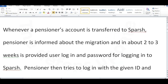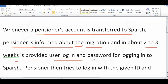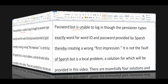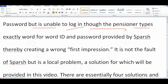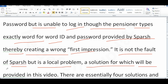Hello friends. Whenever a pensioner's account is transferred to Sperch, the pensioner is informed about the migration and in about 2 to 3 weeks is provided a user login and password for logging into Sperch. The pensioner then tries to login with the given ID and password but is unable to login, even though they type exactly the ID and password provided by Sperch, thereby creating a wrong first impression. It is not the fault of Sperch but it is a local problem, a solution for which will be provided in this video.